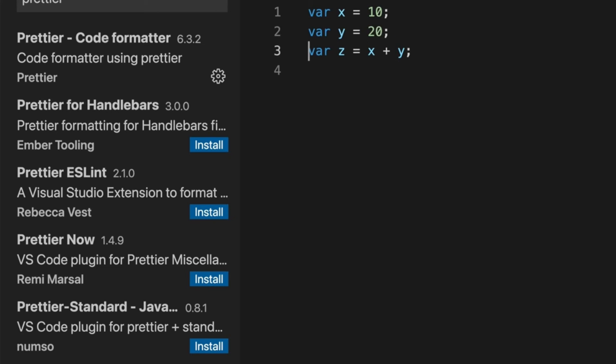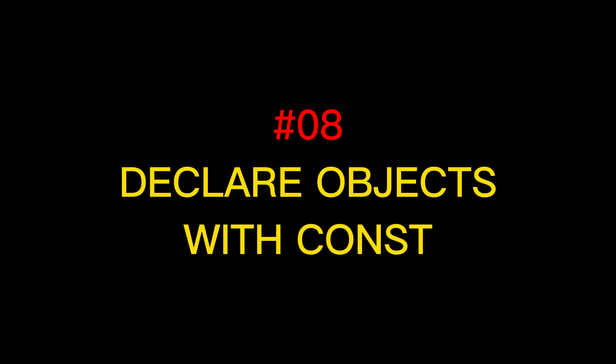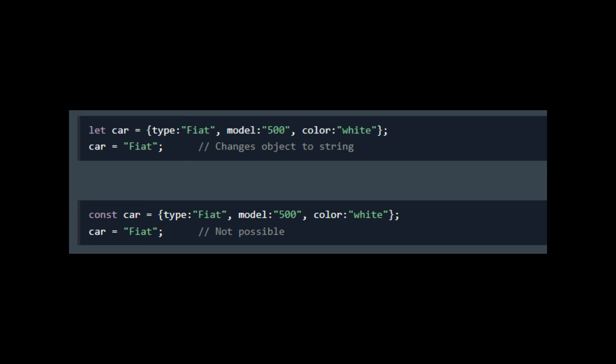The next tip is to always use const with objects. Because if you don't use const with objects, you will end up reassigning your variable to something else. It is a very common mistake that people make. But once you make an object into constant, then it can't be changed and your properties will be there forever.